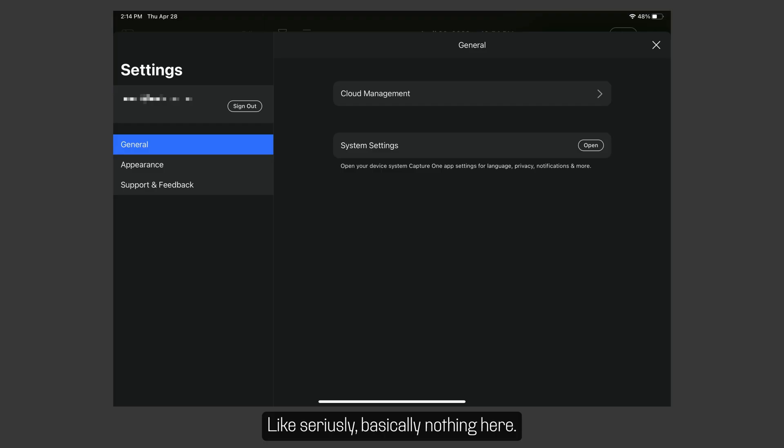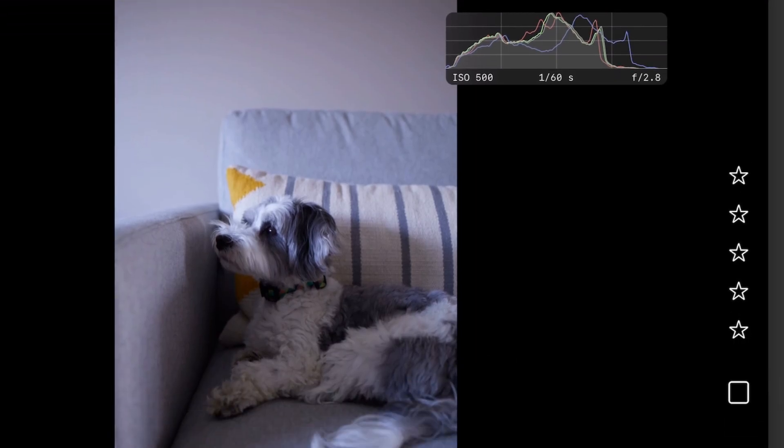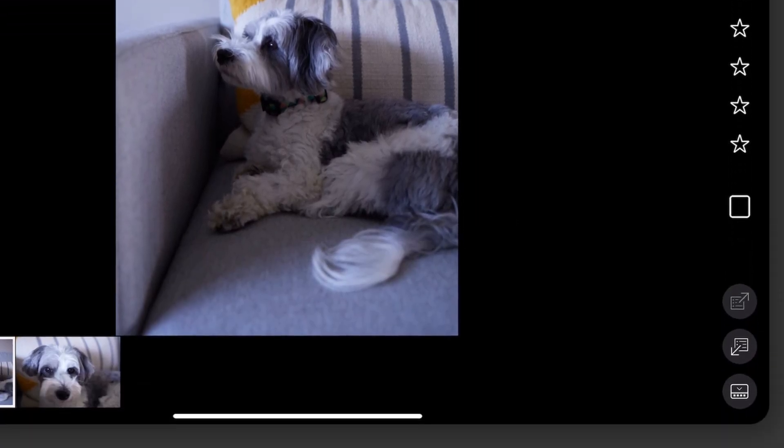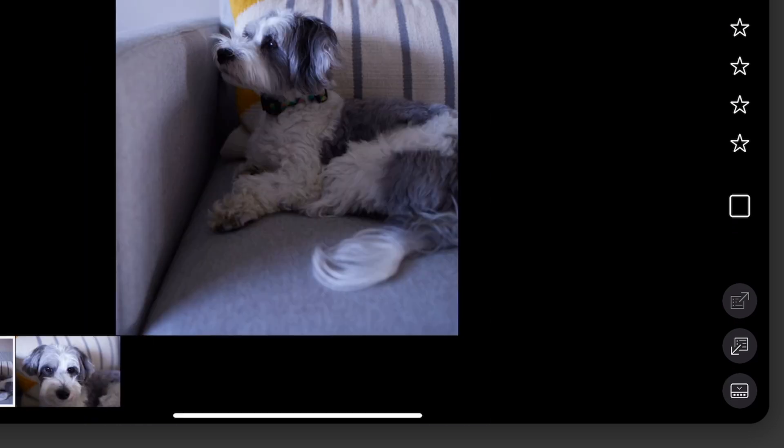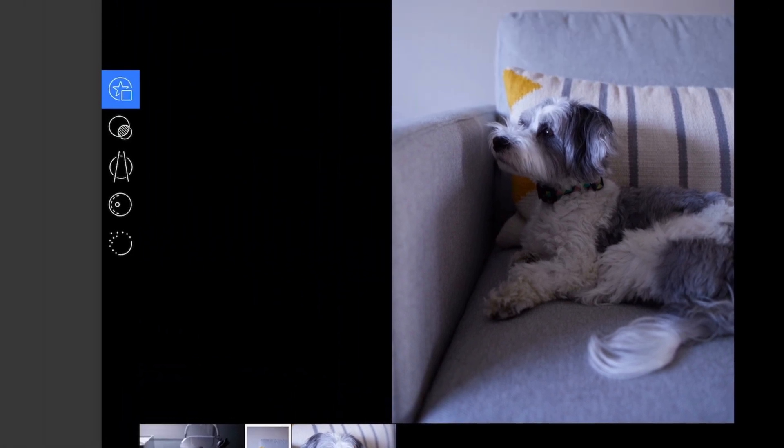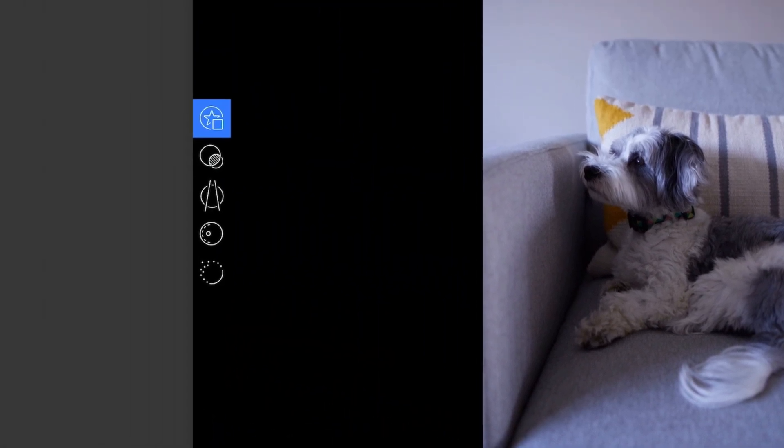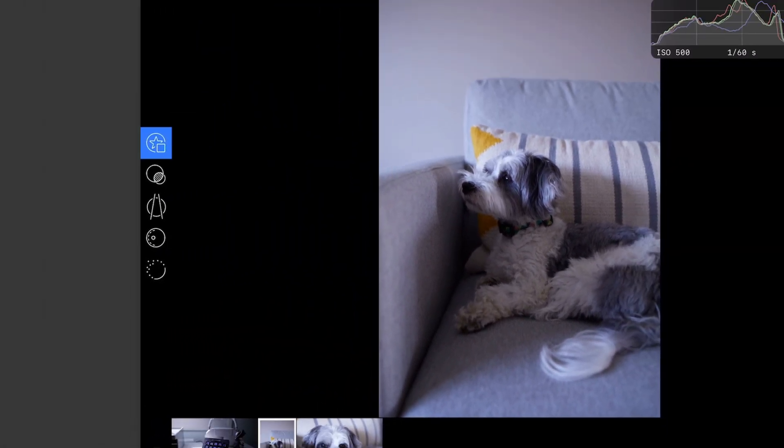There's basically no settings, so I'm not even going to go in there right now, there's not much to change. At the bottom right, you have the ability to copy or paste adjustments. You can hide the film strip if you'd like, and over here on the far left, you have the controls. So these are the things you're changing.